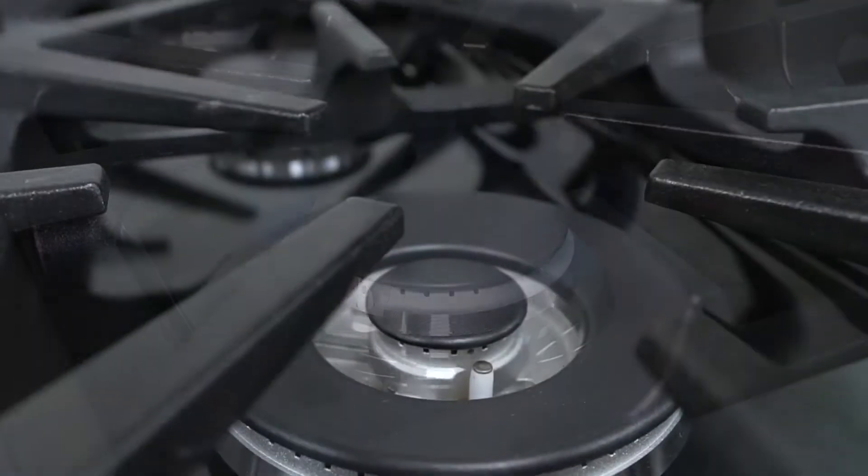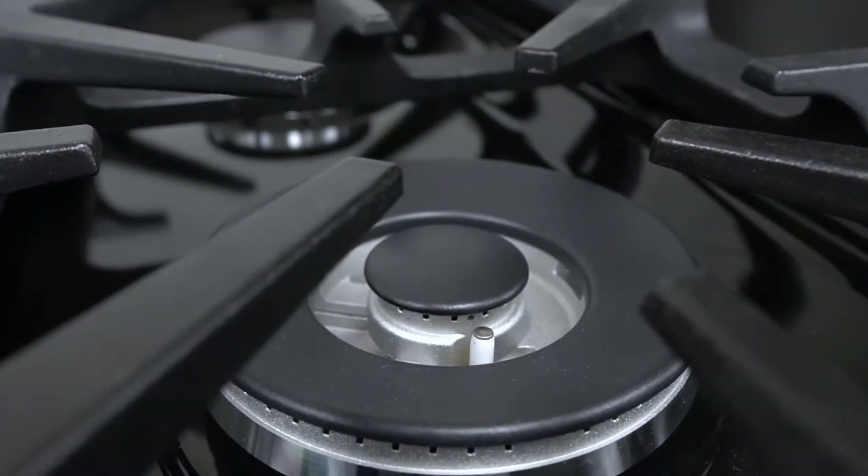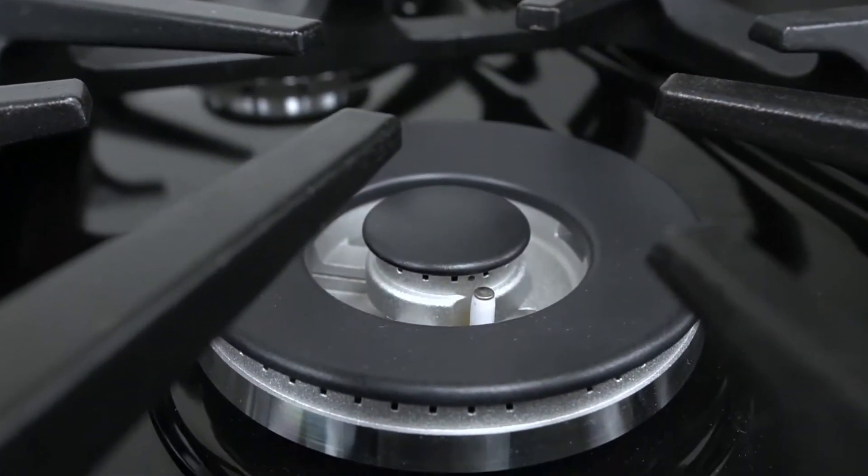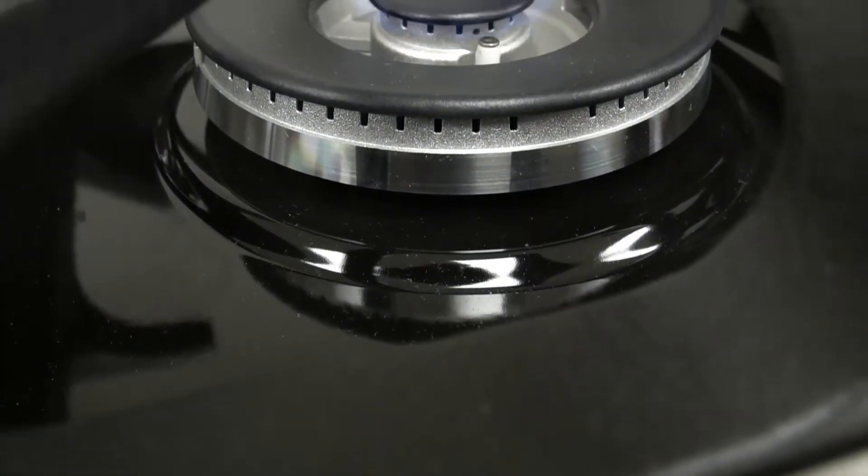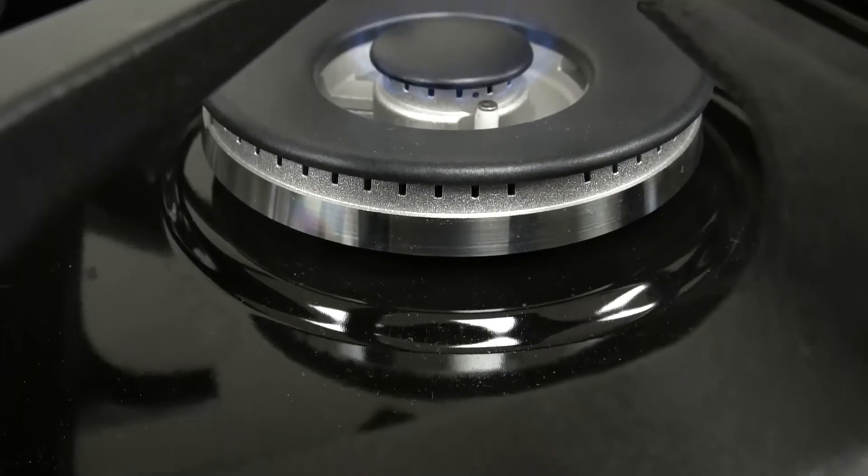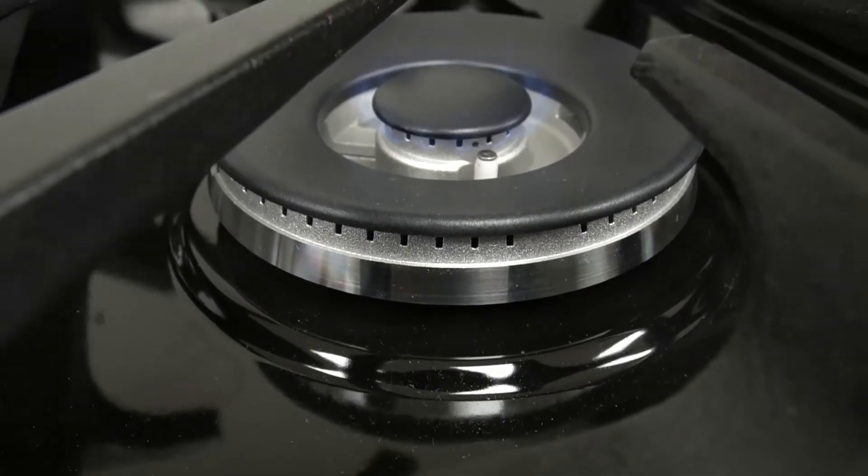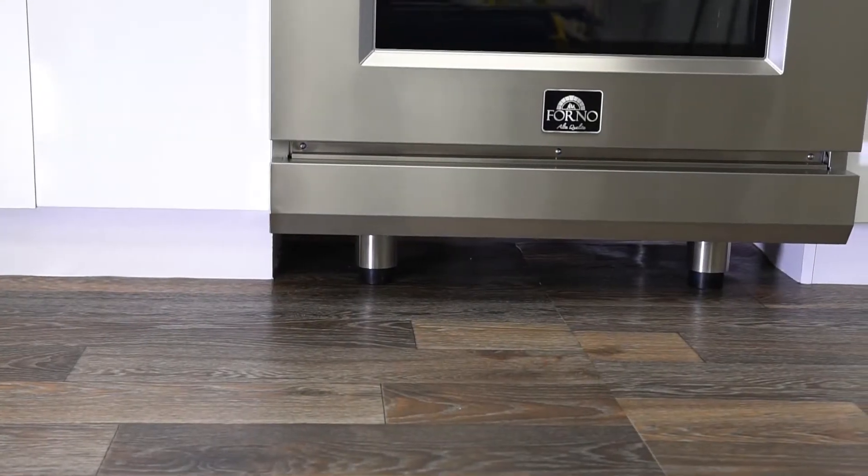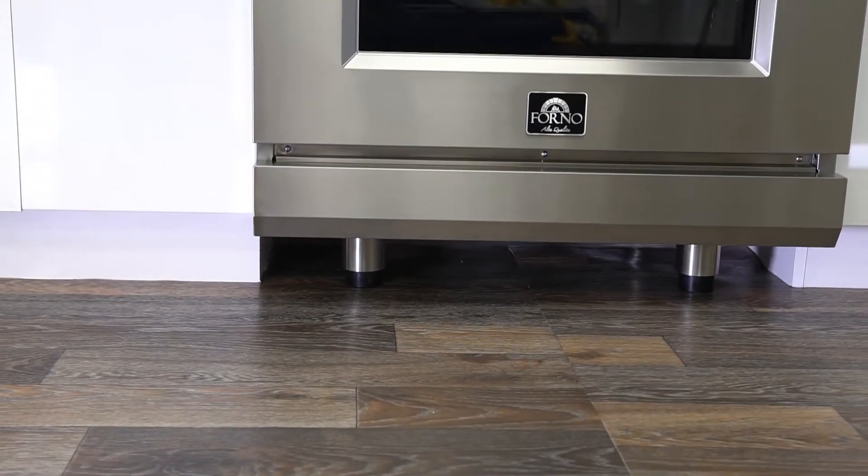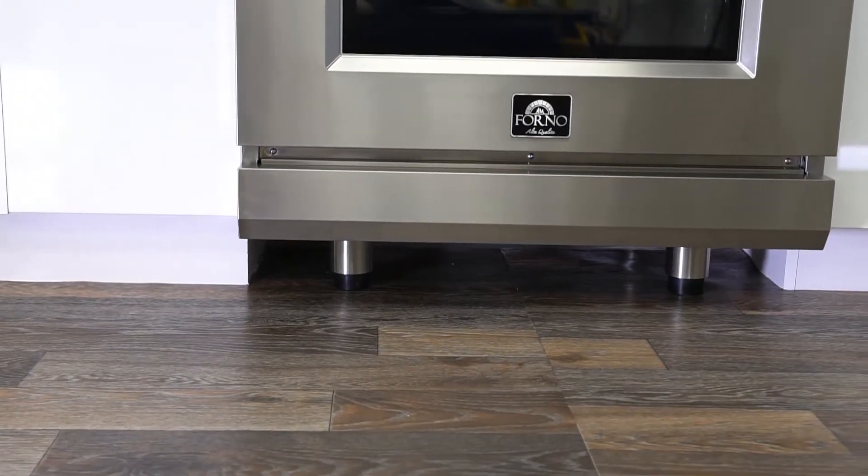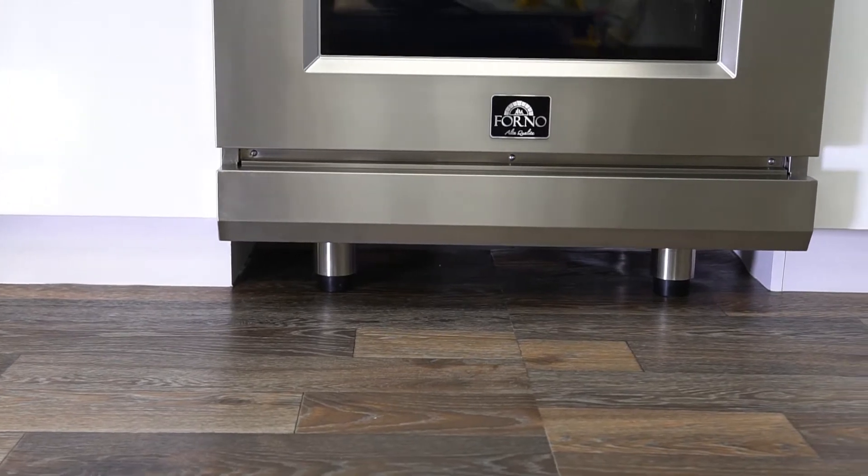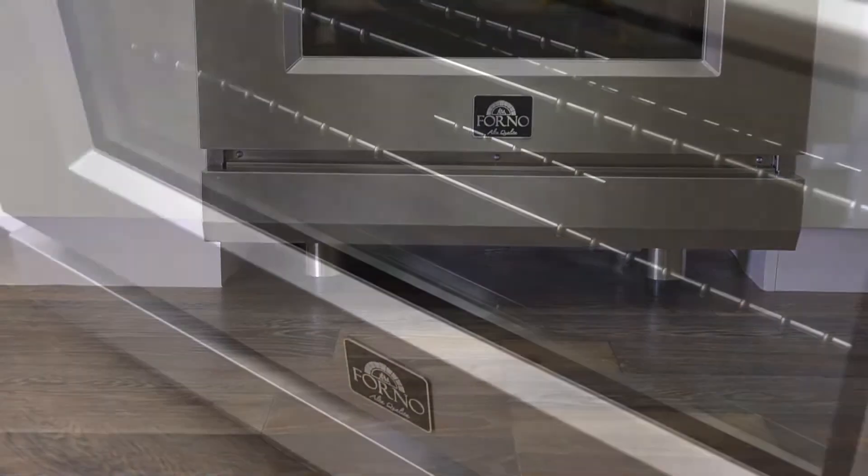One burner is sealed and has a double entry gas line which allows you to simmer as low as 1,000 BTU. It offers you a fully adjustable leg support that makes leveling easy and quick.